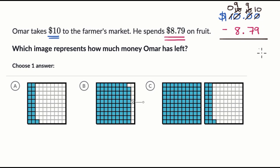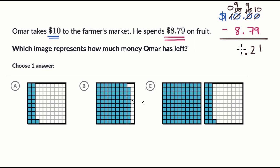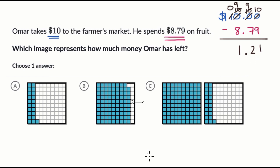Now we can subtract. 10 minus nine is equal to one hundredth. Nine tenths minus seven tenths is two tenths. We have our decimal right here. And nine ones minus eight ones is one one. So he has $1.21 left. Which image represents that?